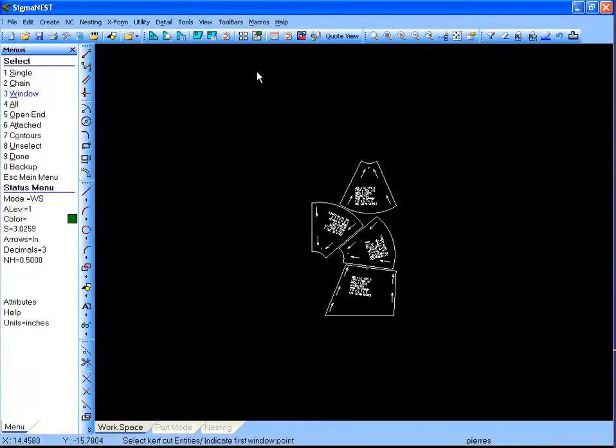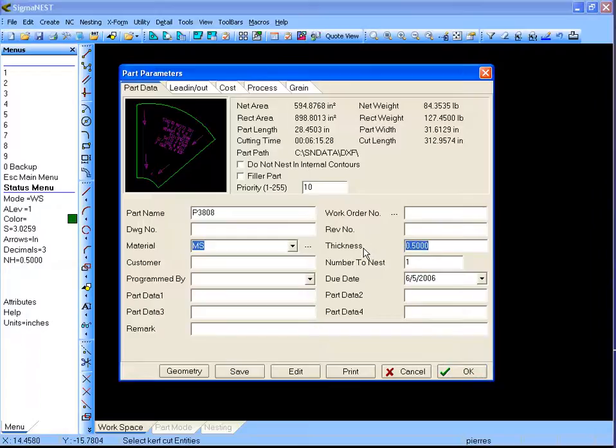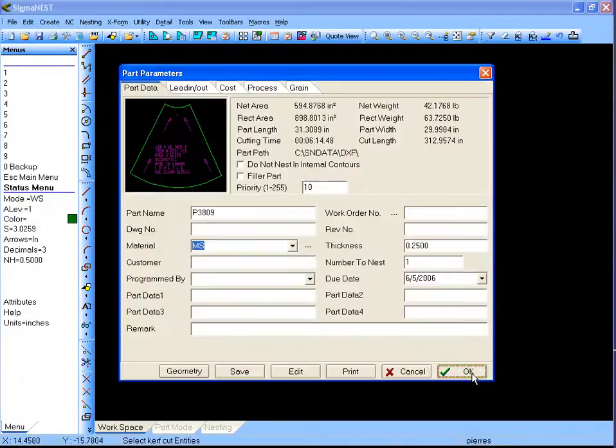At this time, the Part Parameter dialog box will appear. In here, you can select different options, such as Material Grade, Thickness, and Quantity.